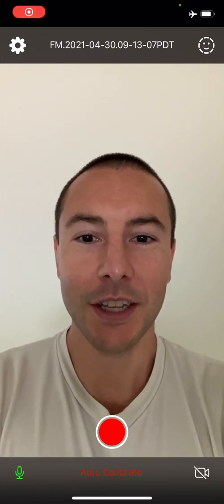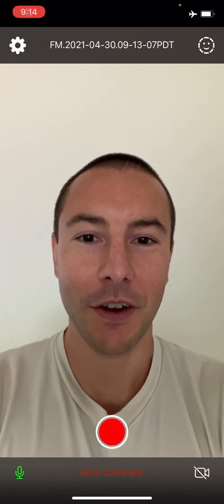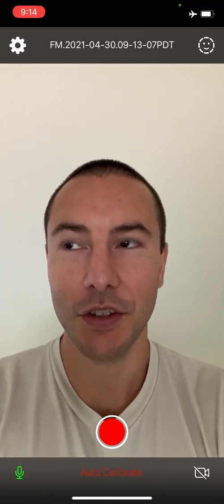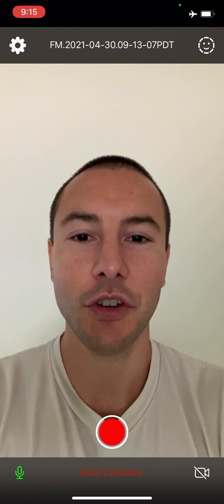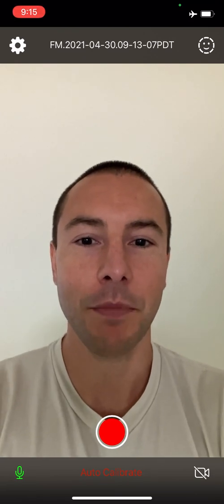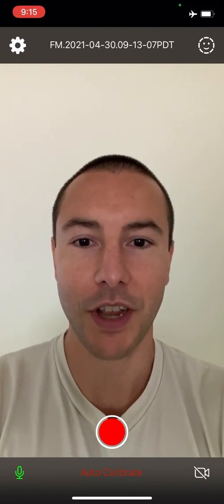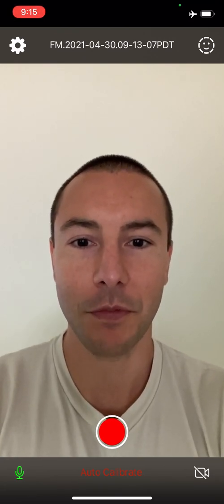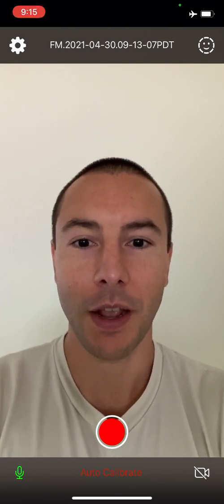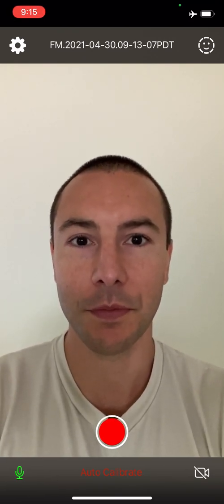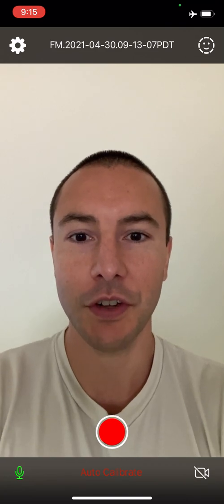What's up, it's Lalo. In this video, I want to show you how easy it is to use the new FaceMojo iOS app. I just have it opened up right now, and this is the first screen you'll see.